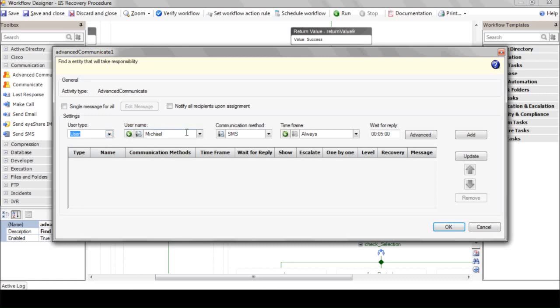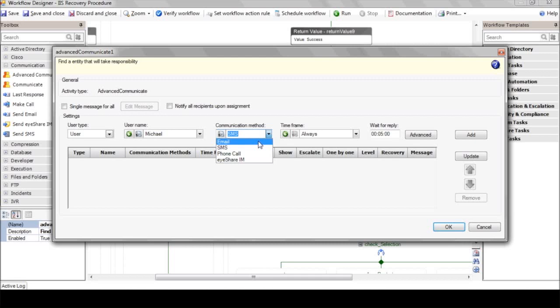We'll select our first level of support, Michael. Select the required communications method. You can choose between email, SMS, phone, or IM, or even trigger them all simultaneously.